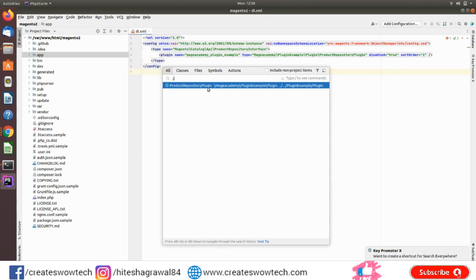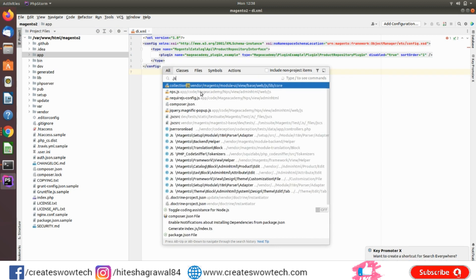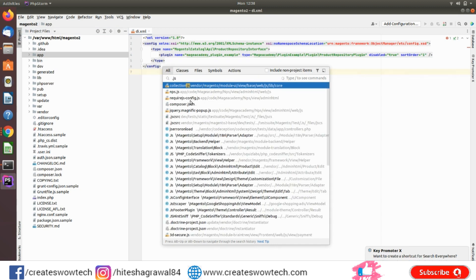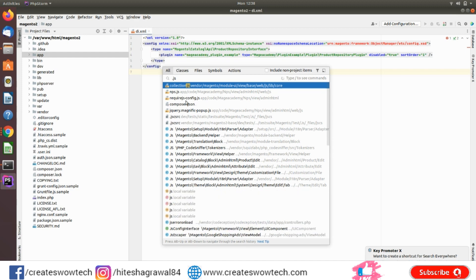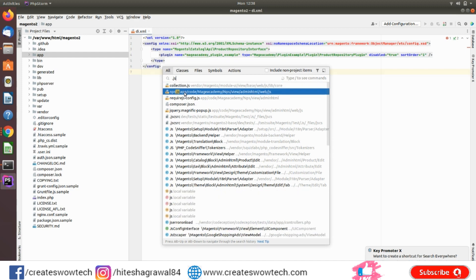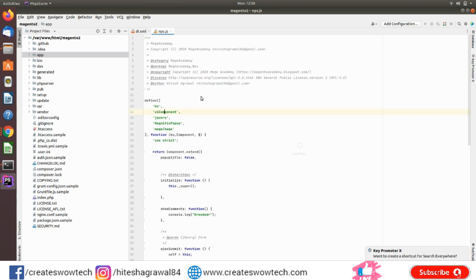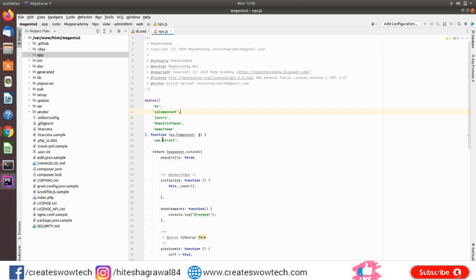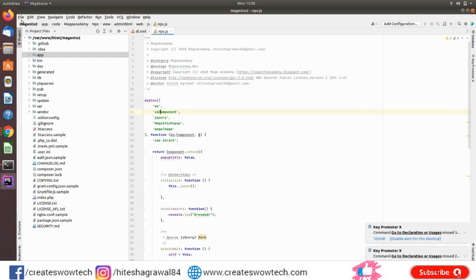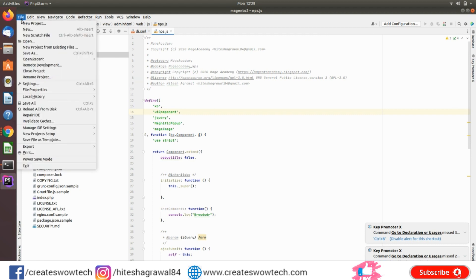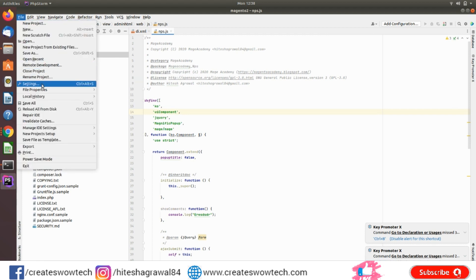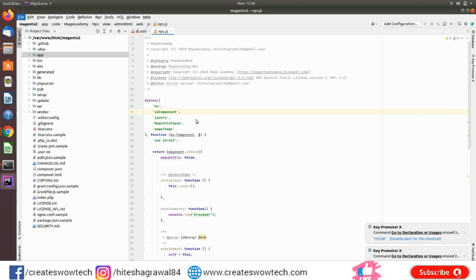If you want to go to any of this JS file, I cannot go directly from here. So let me show you how Magento PhpStorm will help you. So go to Settings.